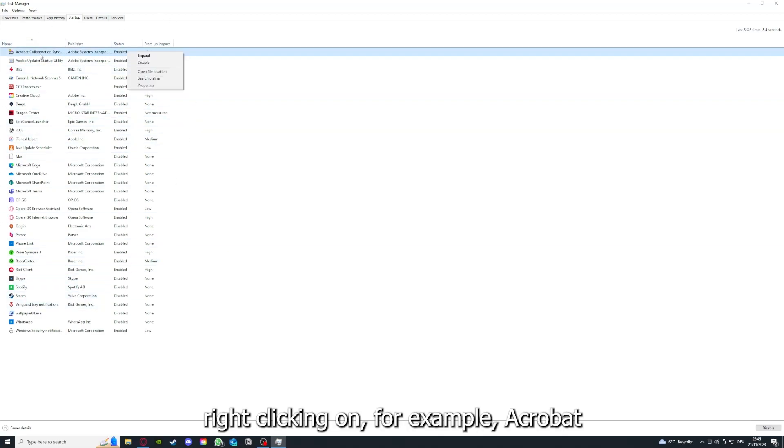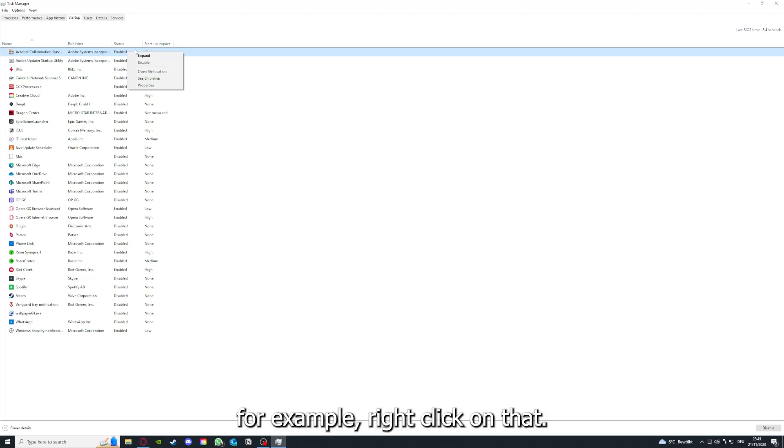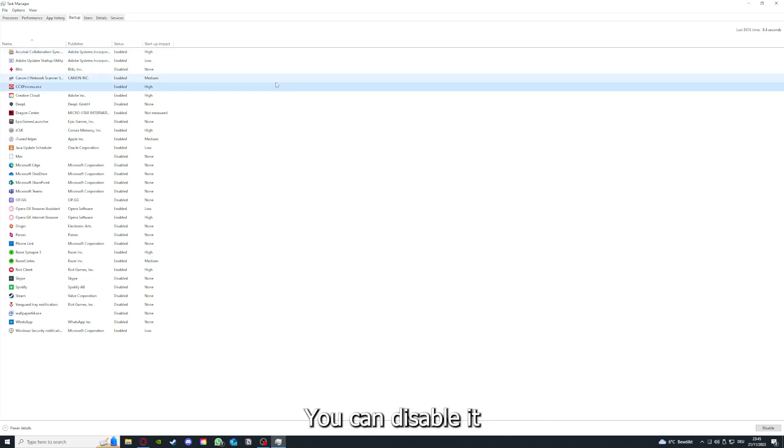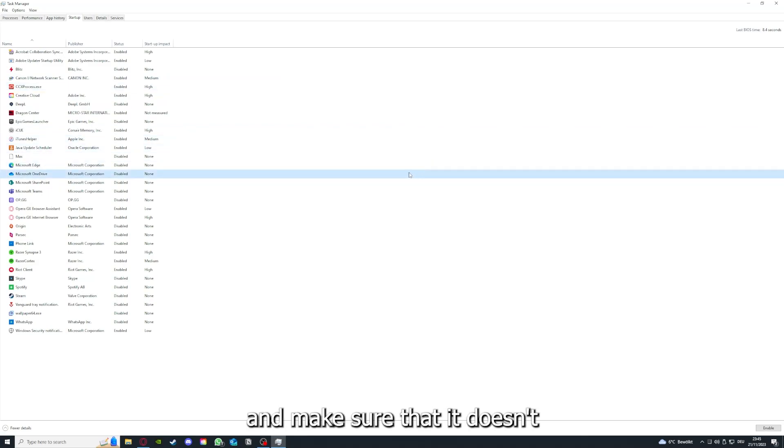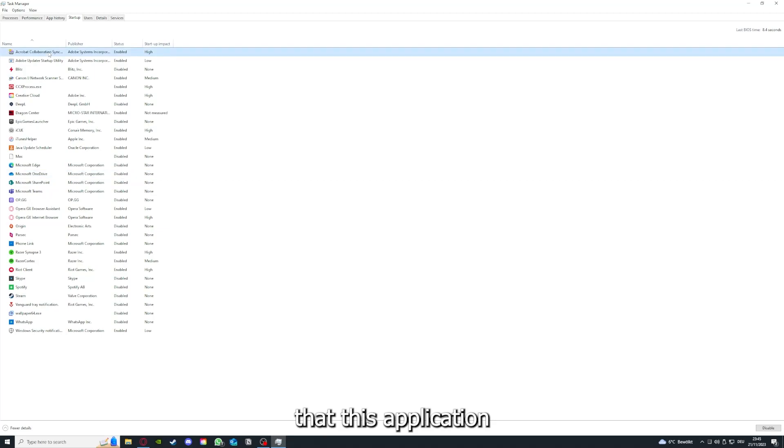Right clicking, for example, Acrobat Sync. Right clicking on that, you can disable it, make sure that it doesn't auto start. And you can make sure that this application doesn't auto start when you restart your PC.